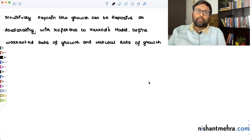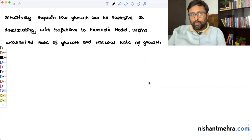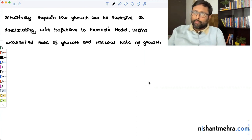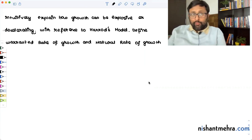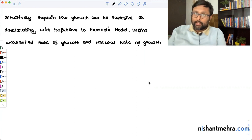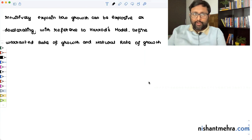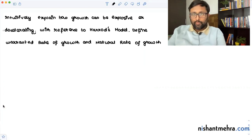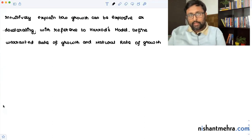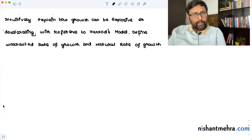Have a look at this question — this is useful for those preparing for UPSC with economics optional or for Indian Economic Services. The question asks: intuitively explain how growth can be explosive or decelerating in Harrod's model, and define warranted rate of growth and natural rate of growth. Pause the video, try to write an answer yourself, and then come back.